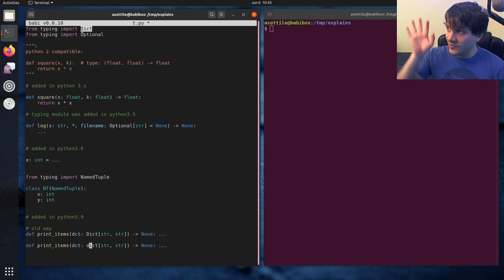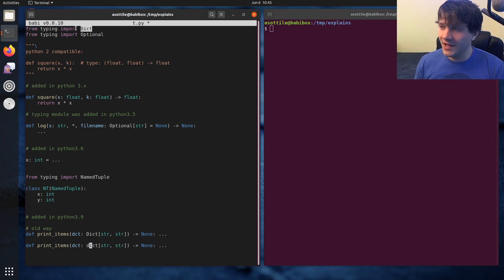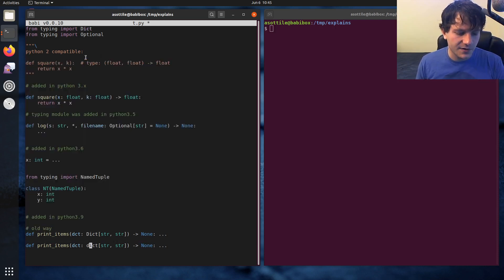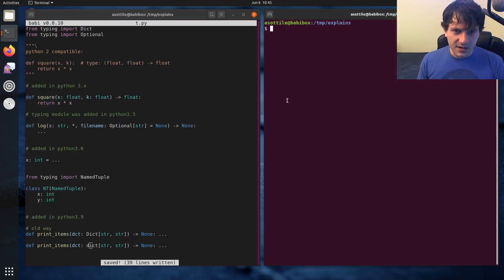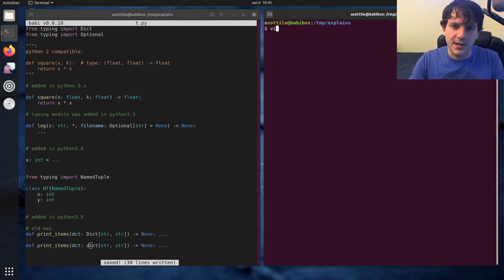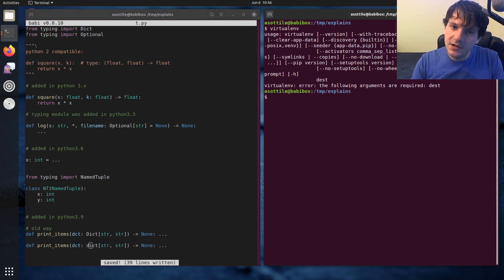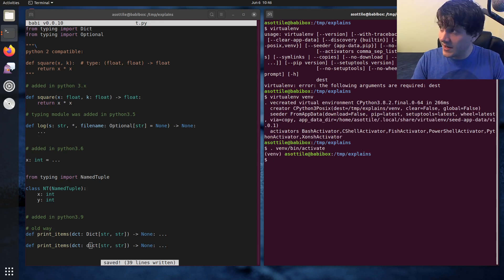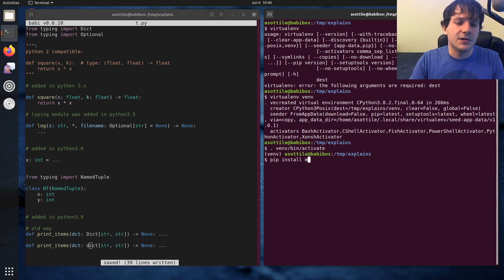But anyway, that's kind of the rundown of all of the typing stuff that has happened at a high level so far. Let's talk next about MyPy, and what MyPy gives you. So first off, MyPy is a package that you have to install. So you can do pip install MyPy.